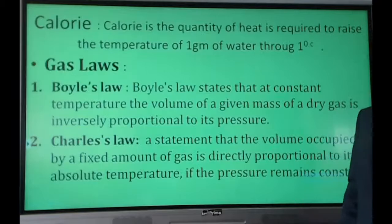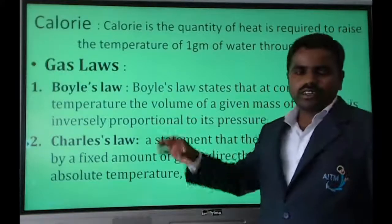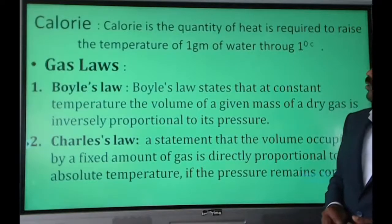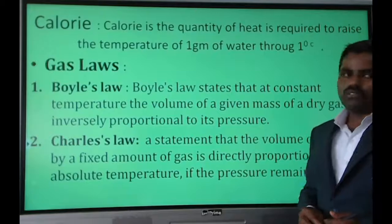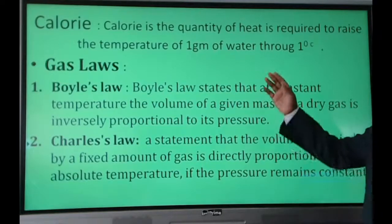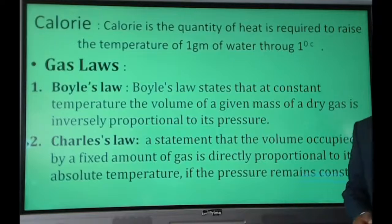A calorie is the quantity of heat required to raise the temperature of 1 gram of water by 1 degree Celsius.